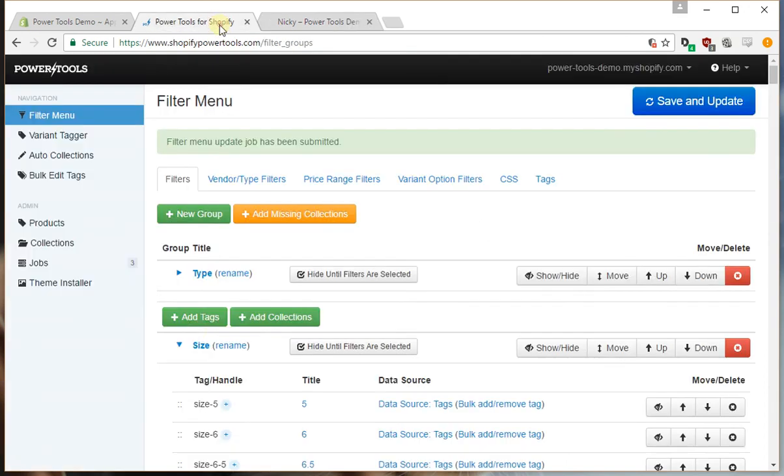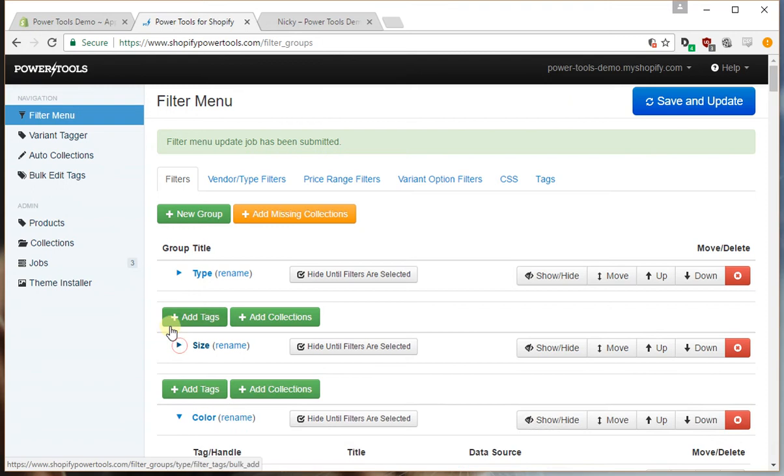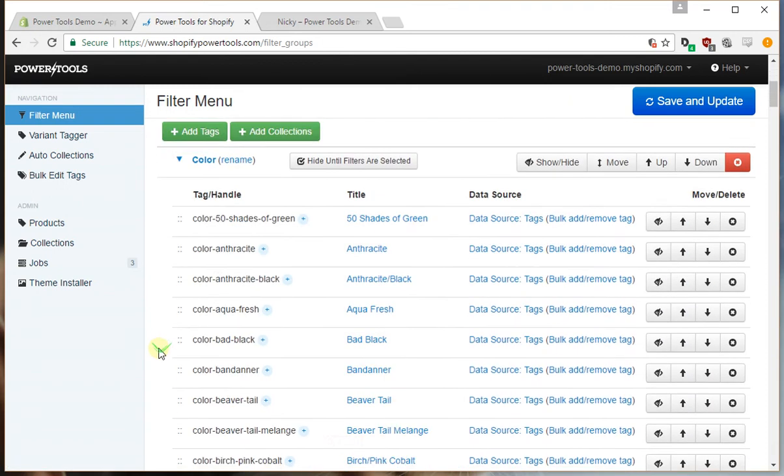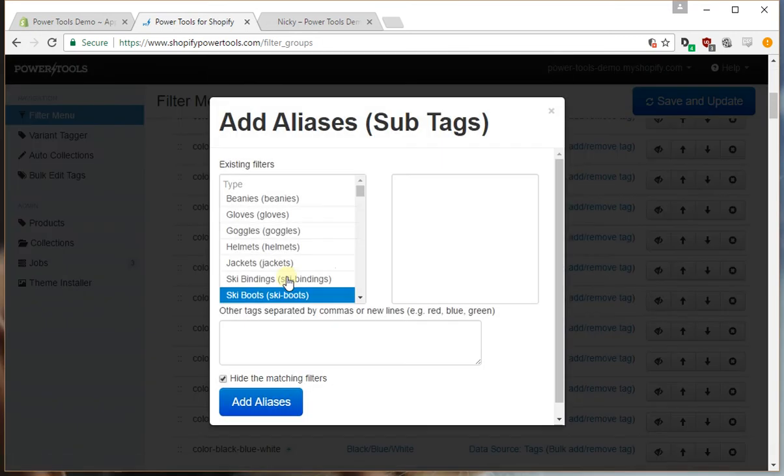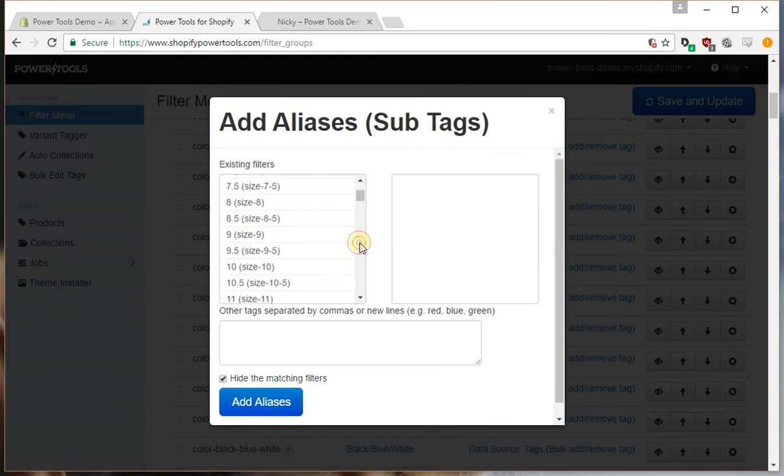So that's how we merge filters and you can do the same for size and color. As you can see we have a lot of colors, so we may for example want to merge a whole number of the black type colors.